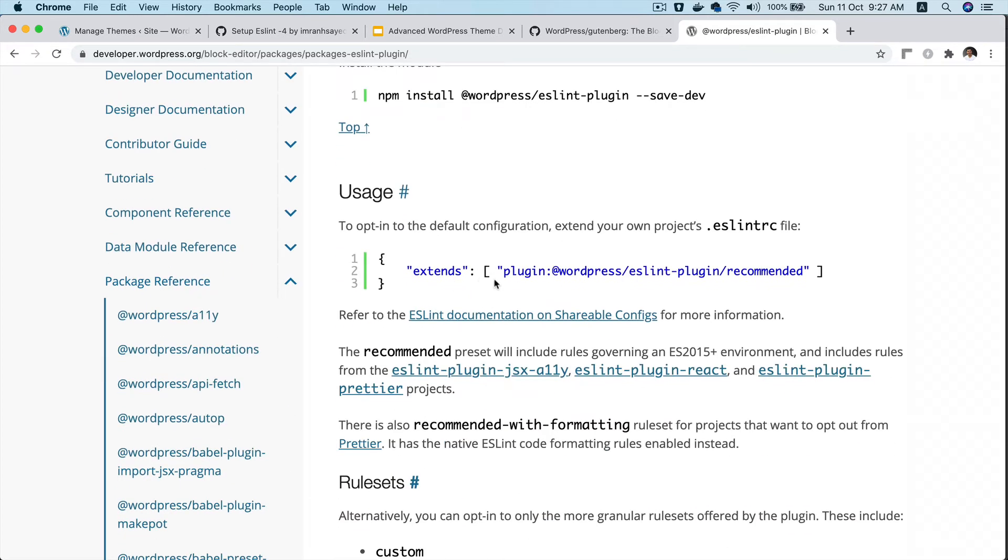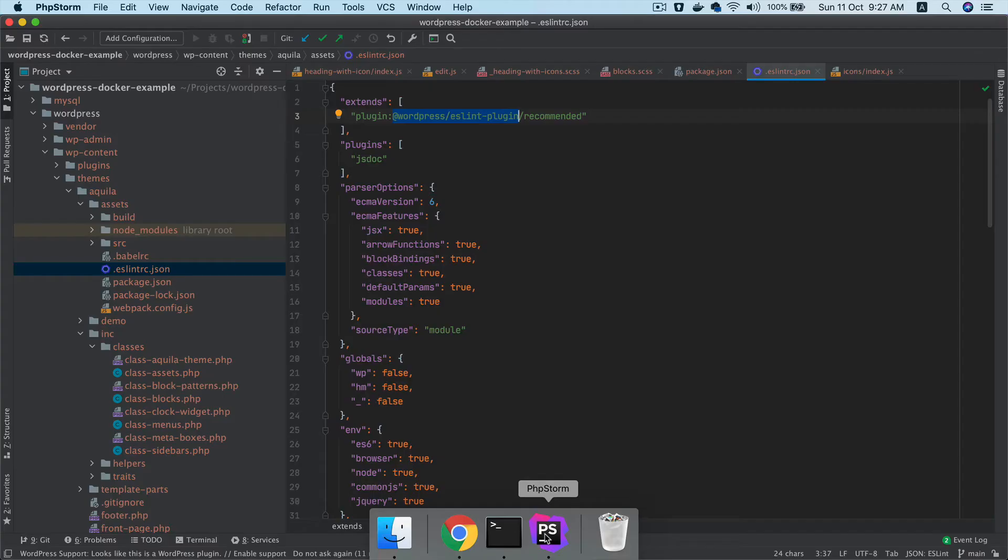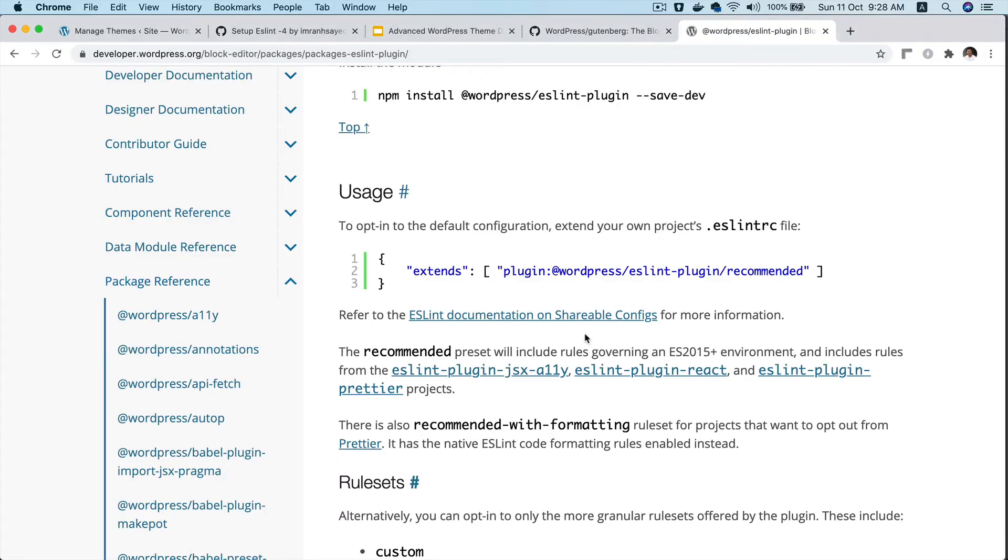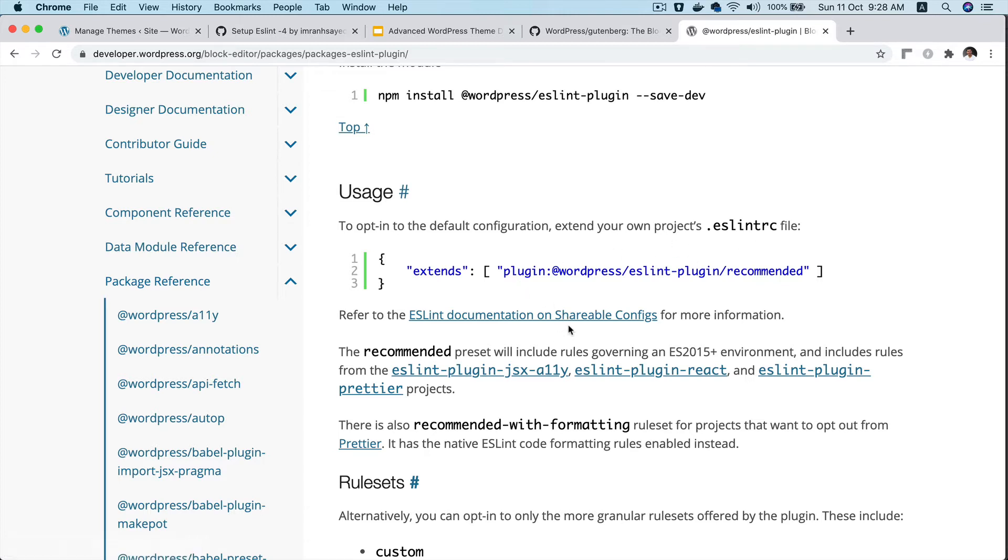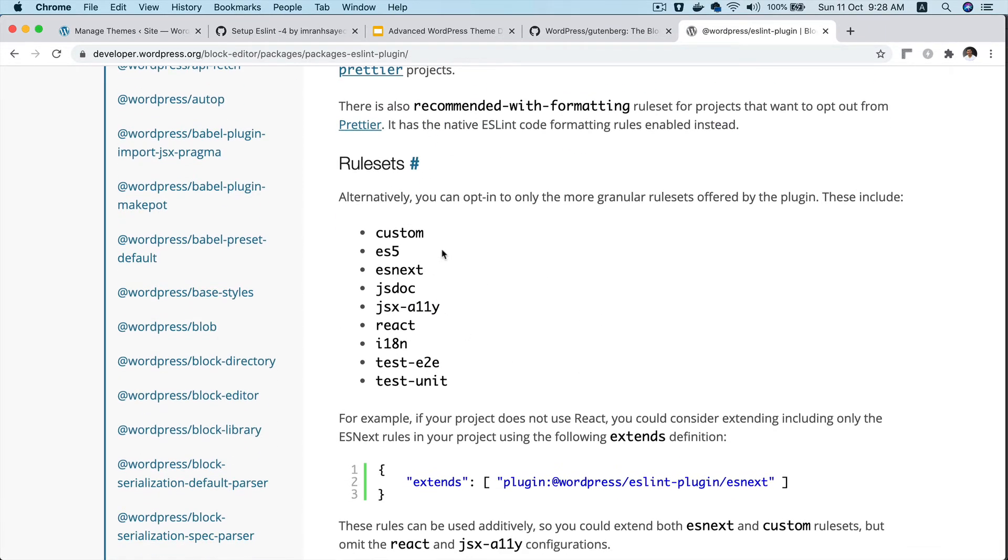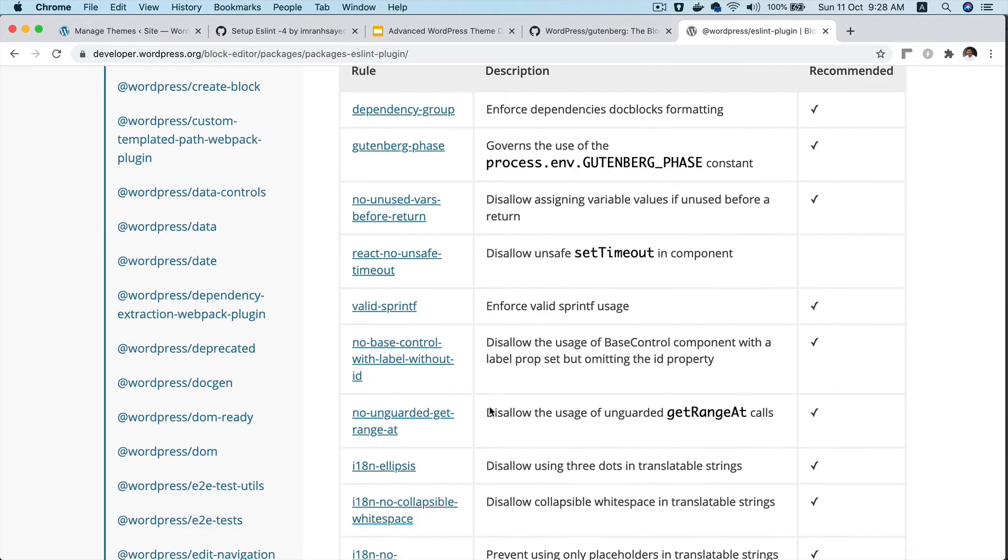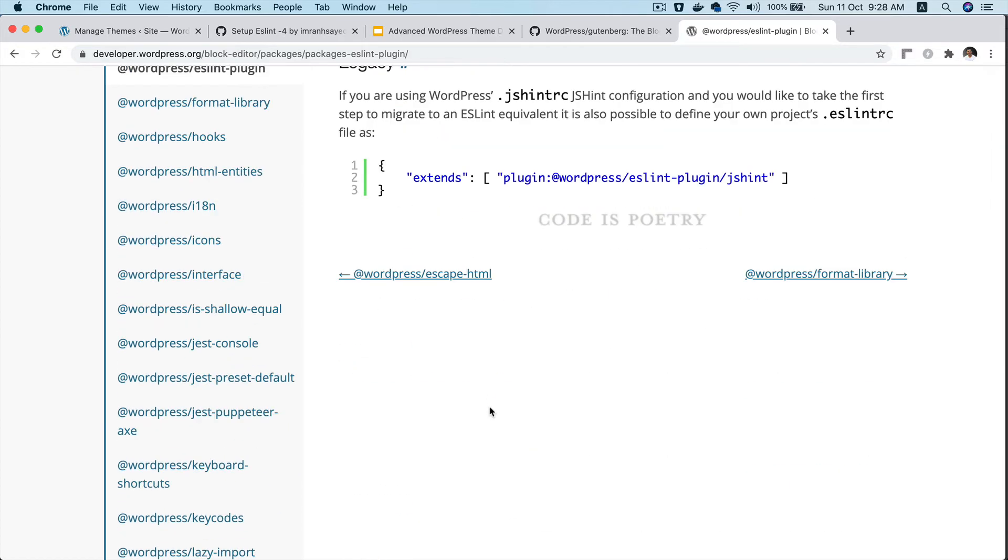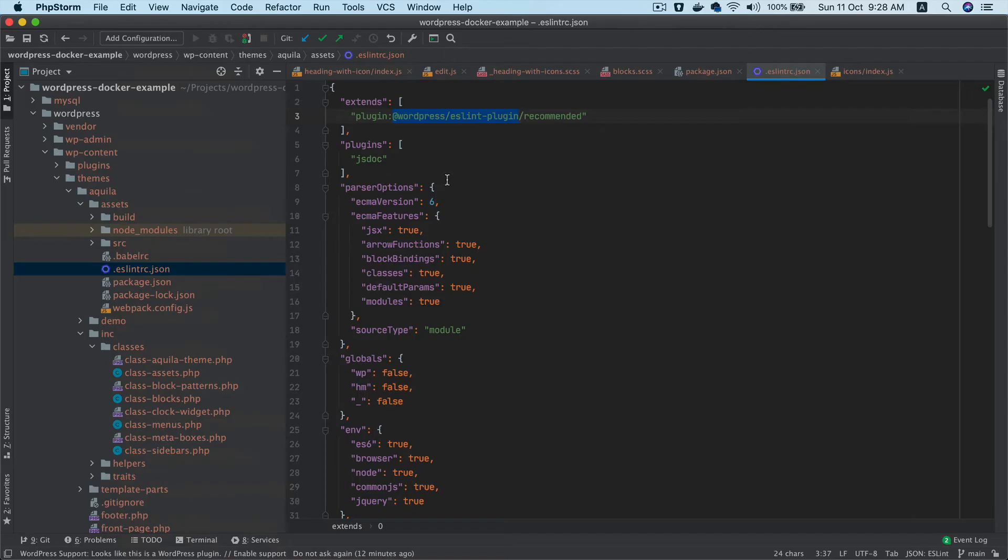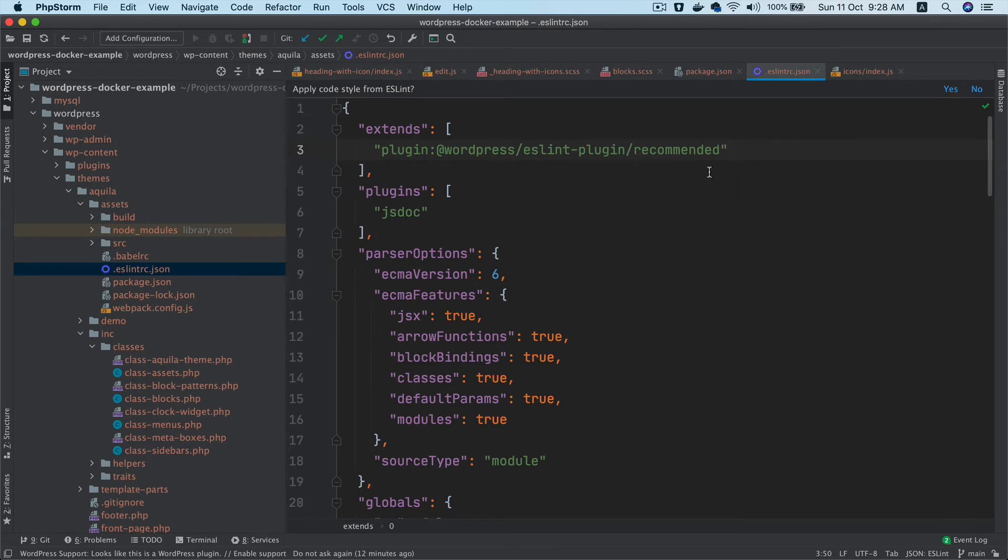This opts in the default configuration that extends your own project's ESLint rc file. There's more information there about different rule sets if you want to check it out, but the important thing is we need to add this configuration.